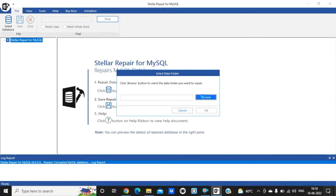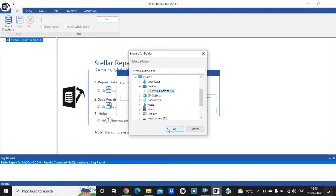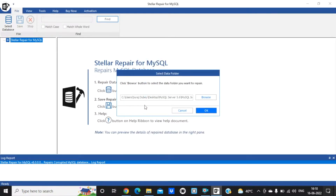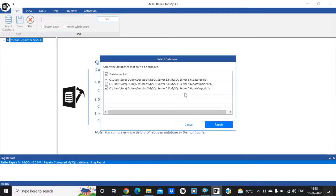I have one corrupted MySQL data file on the desktop. Go to the desktop and select the MySQL server file. Now click OK and click OK again.